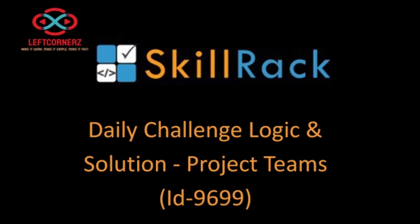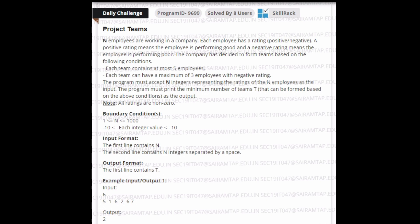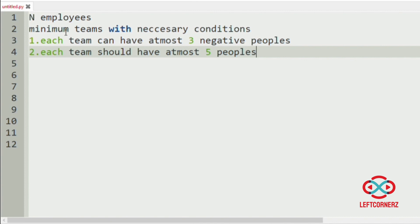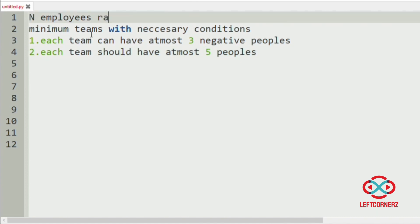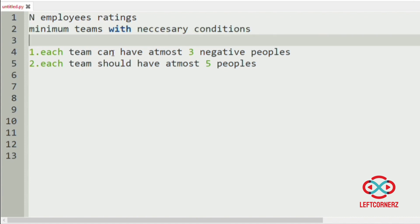First we will understand our question. We will get the number of employees and their ratings as input from the user, and we have to form teams — that is, minimum teams — with necessary conditions. The conditions are clearly specified: each team can have at most three negative people and at most five people.